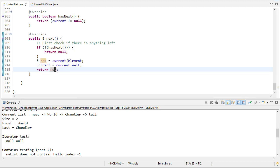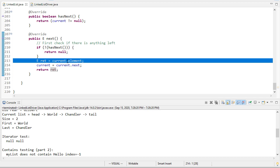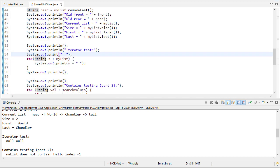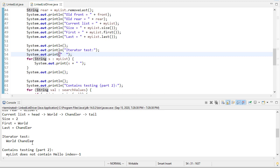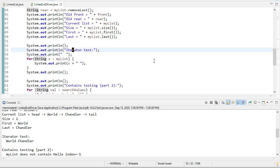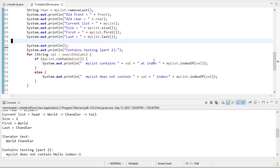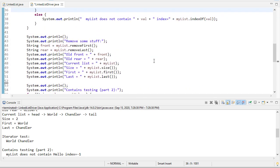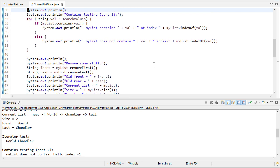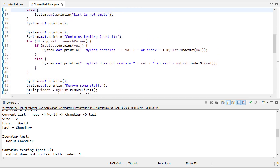We want to return current element. This is why testing is important. So now we run again. So now iterator test world and Chandler, and that's what the list is there. Very good. Let's move it up a little bit so that we're doing it here.